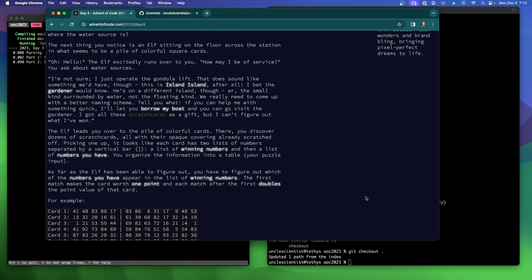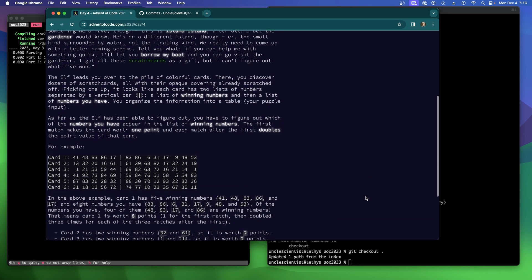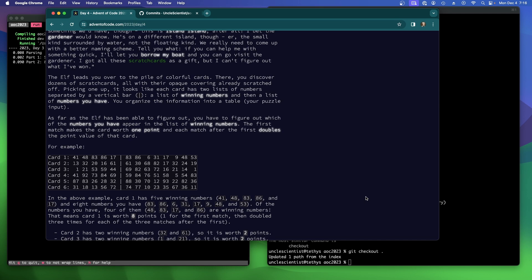We really need to come up with a better naming scheme. Tell you what, if you can help me with something quick, I'll let you borrow my boat, and you can go visit the gardener. I've got all these scratch cards as a gift, but I can't figure out what I've won. The elf leads you over to a pile of colorful cards. There you discover dozens of scratch cards, all with their opaque covering already scratched off.